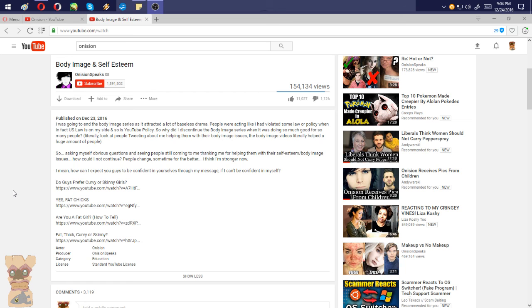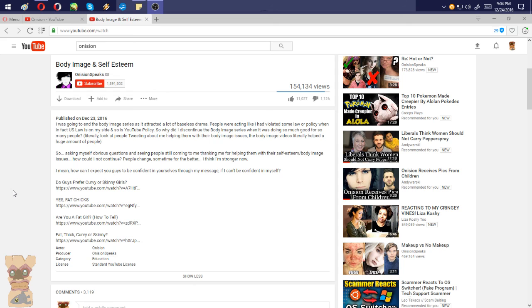So why did I discontinue body image series when it was doing so much good for so many people? Literally look at people tweeting about me helping them with their body image issues. So asking myself obvious questions and seeing people still coming to me thanking me for helping them with their self-esteem or body image issues, how could I not continue? People change sometime for the better. I think I'm stronger now. I mean how can I expect you guys to be confident in yourselves through my message if I can't be confident in myself.